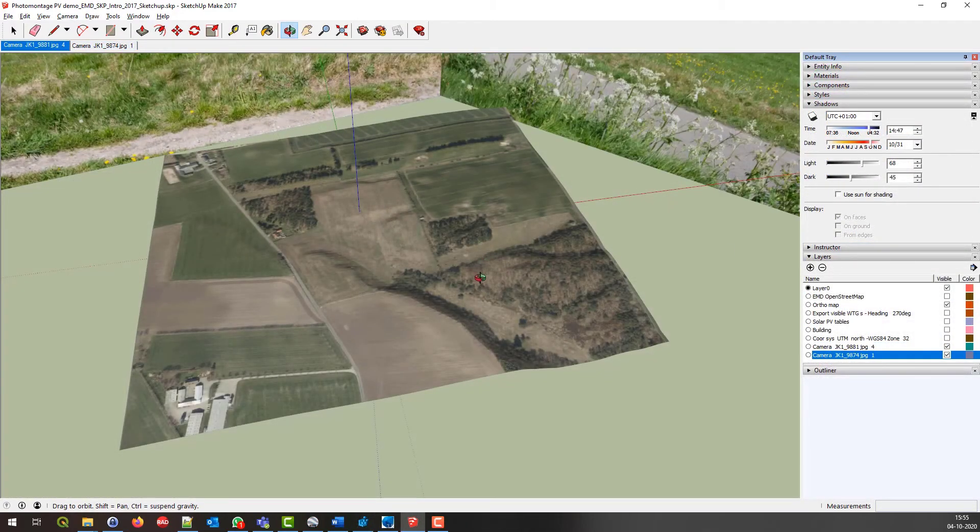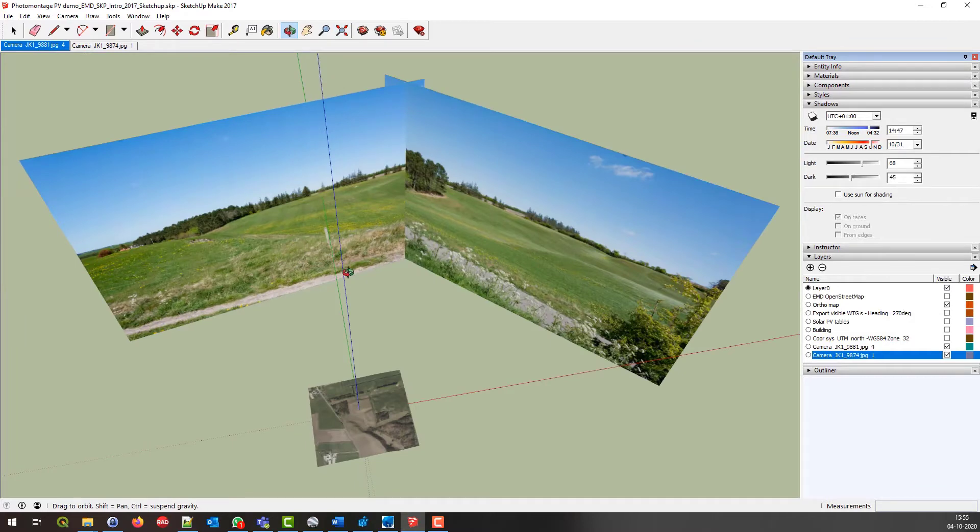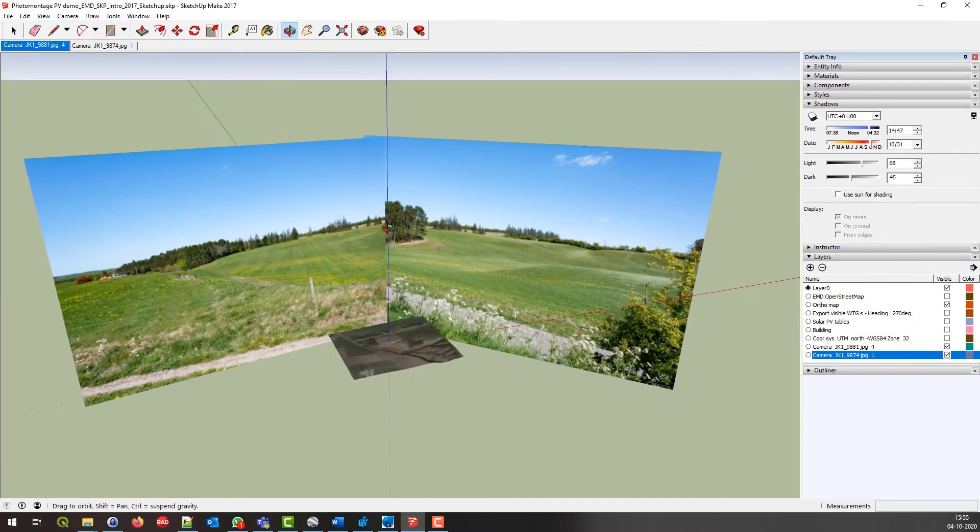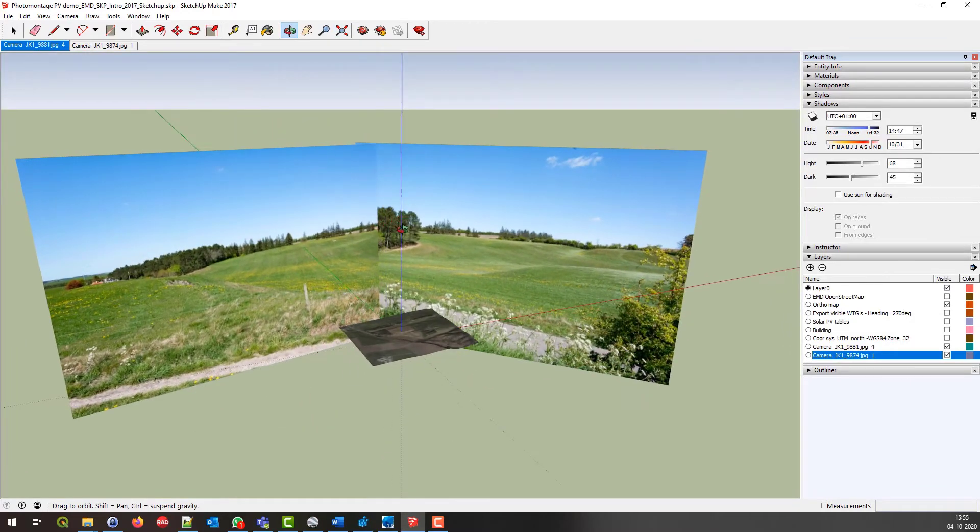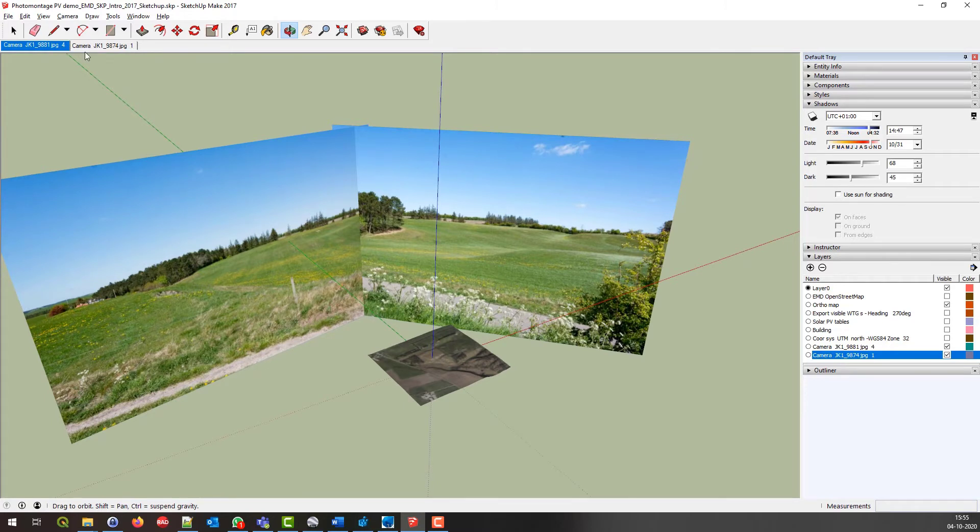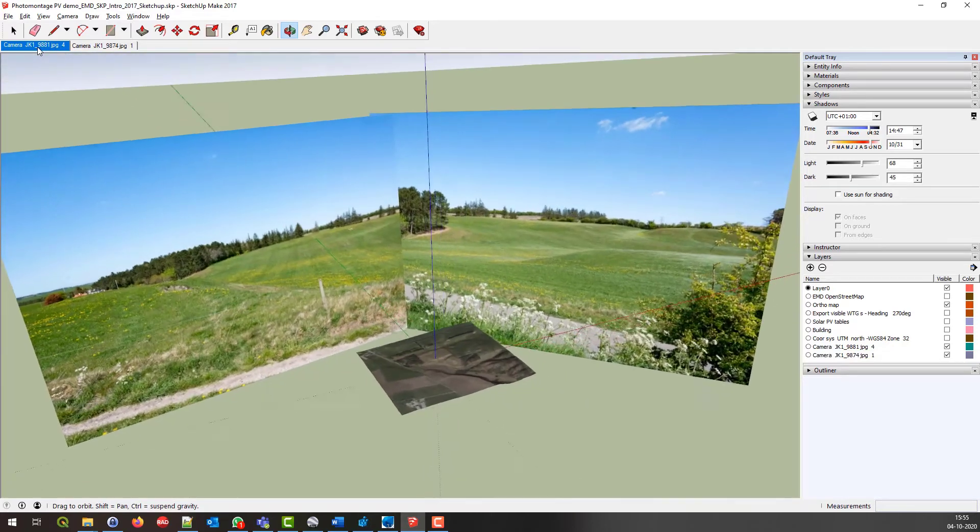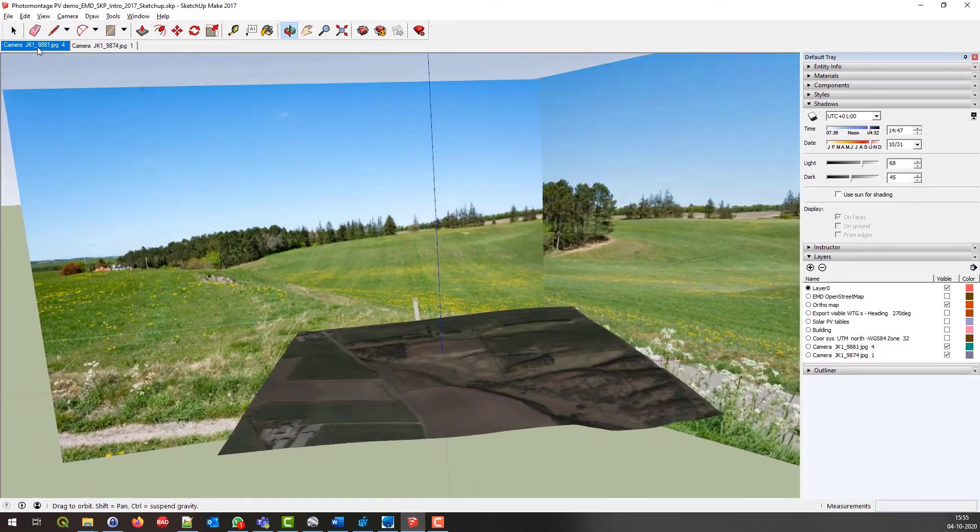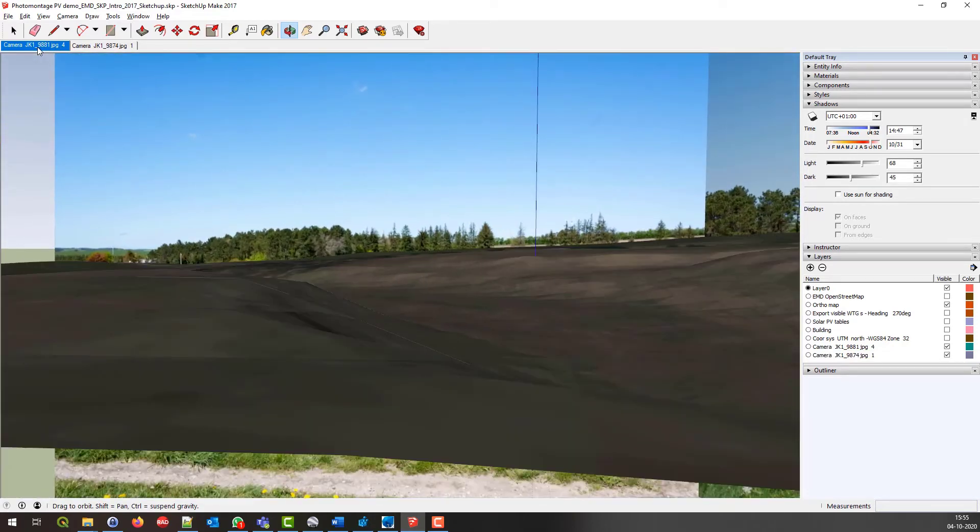For existing SketchUp users, it is now possible to create very precise visualizations on photos, by exporting WinPro photomontages. WinPro's many tools to calibrate a landscape photo in 3D space, is superior to the tools available in SketchUp.